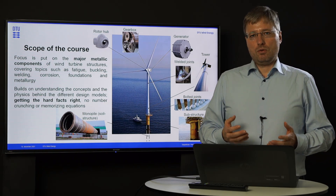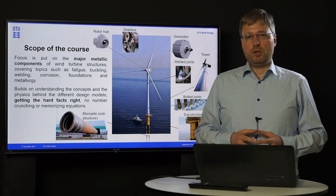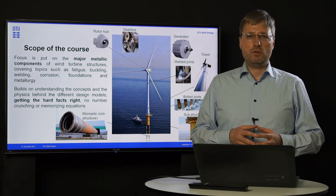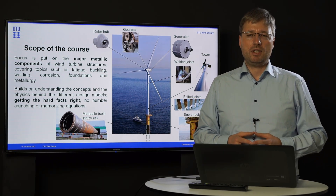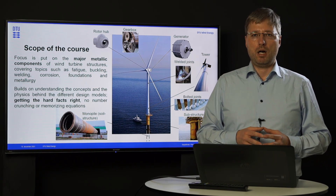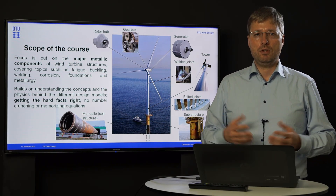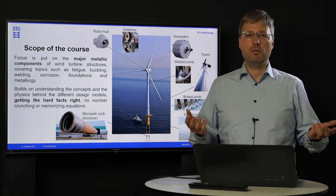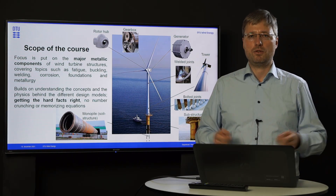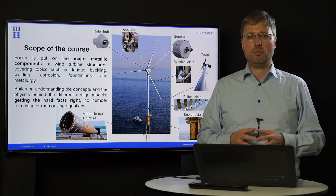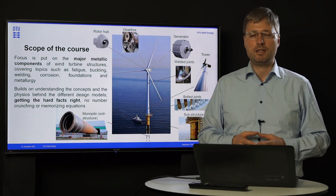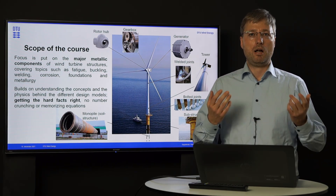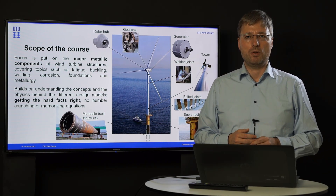It is interesting to know that a modern offshore wind turbine comprises more than 90% metallic parts and most of it is steel. So in this course we will basically deal with everything apart from the blades. You take the wind turbine, remove the blades — what is left are the things which we will be covering in this course.